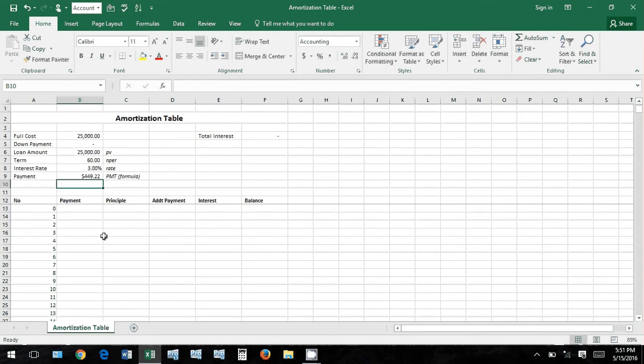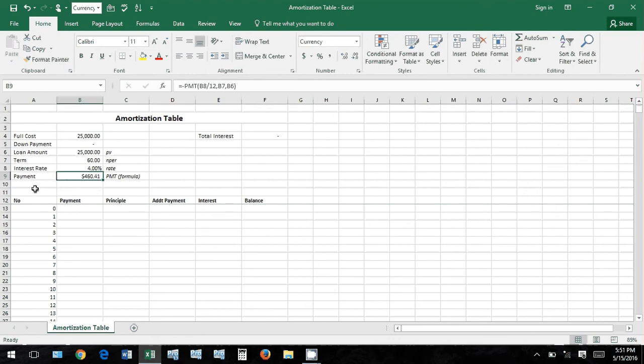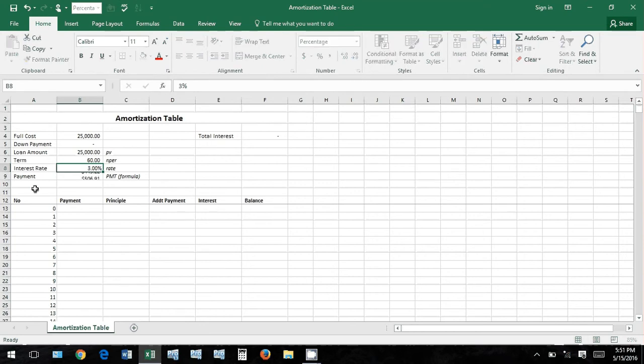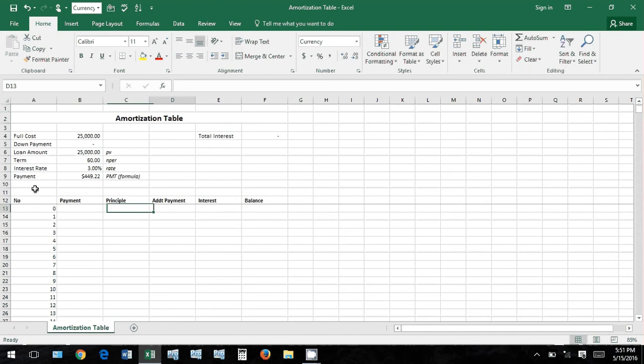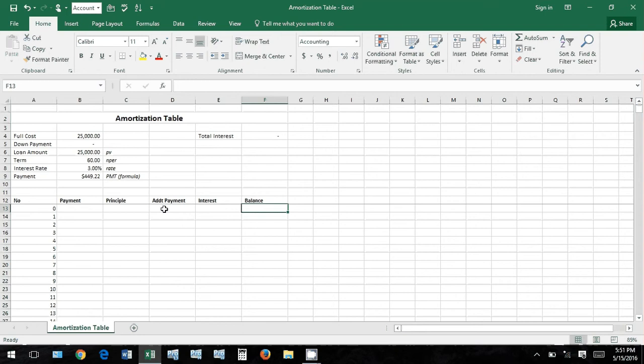So your payment is $449.22. If you decide to change your terms - okay, 5%, 8%, whatever - it shows you what your interest or what your total payment is going to be. Let's go back down to 3%. Let's scroll down here a little bit.